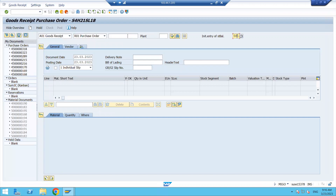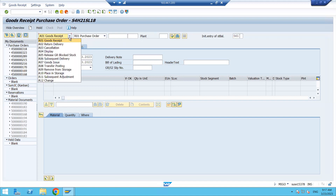Click on MIGO and here you can see the movement type. This is the movement type I was discussing. Let's discuss the movement type and then get into the configuration path of goods receipt. While doing goods receipt you can see this is the screen, and here you have different options — goods received, return delivery, cancellation, display mode, and release GR block stock.